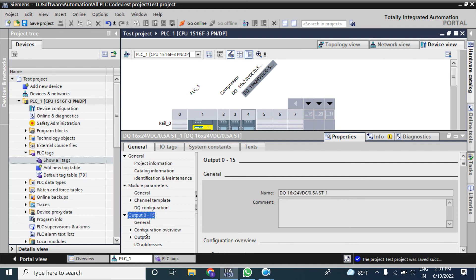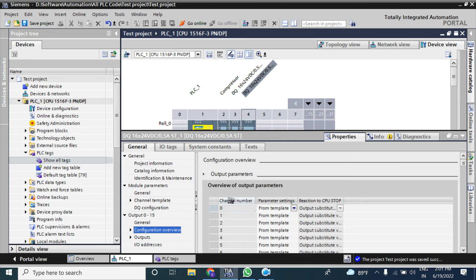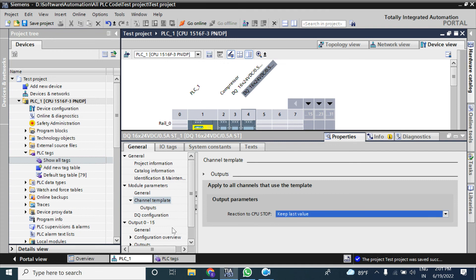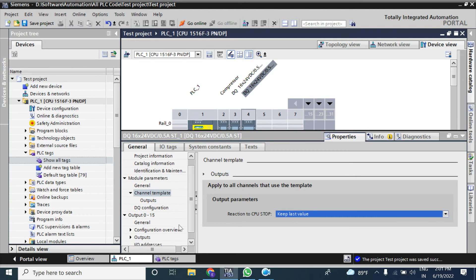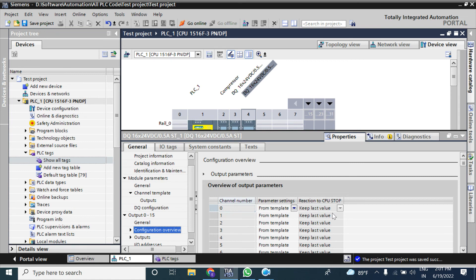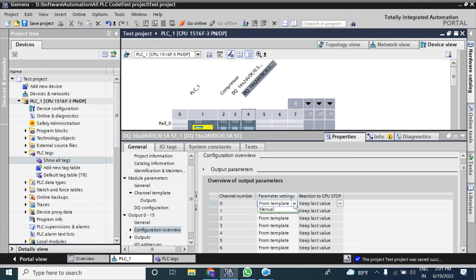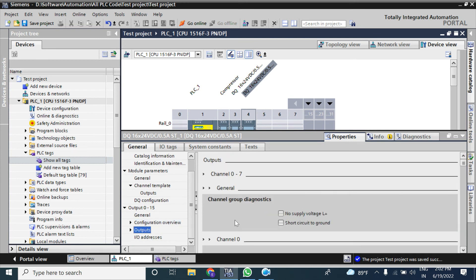Going to output configuration: under conversion you can choose your channel template setting. If set to 'Substitute' or 'From Template', and your template is 'Keep Last Value', it will apply to all channels. By setting it manually you can choose per individual channel — for example, setting last value for individual outputs independently.